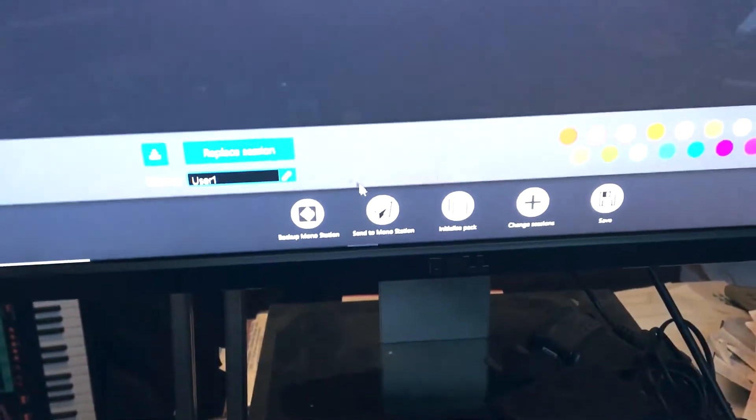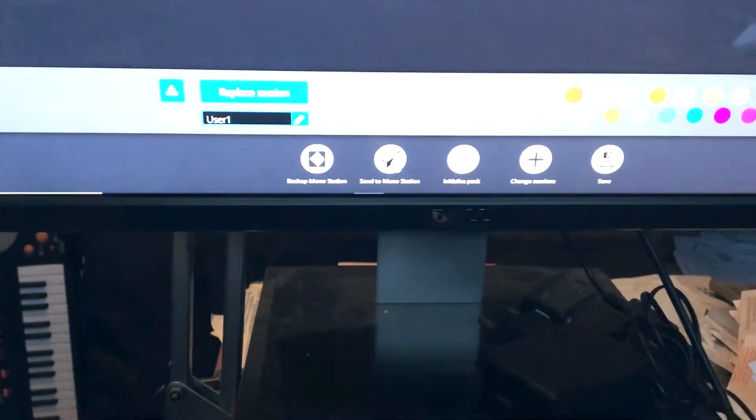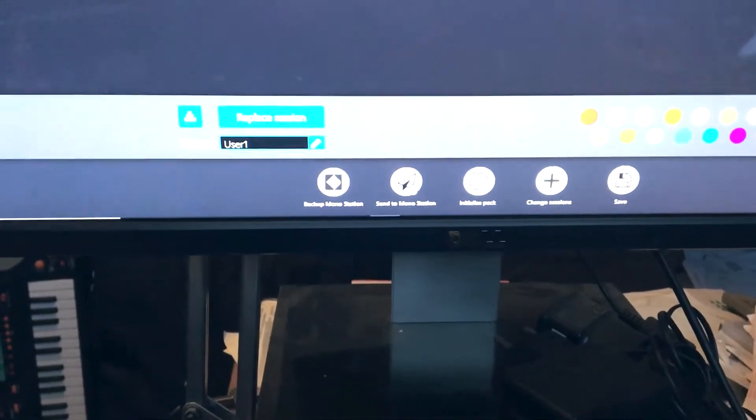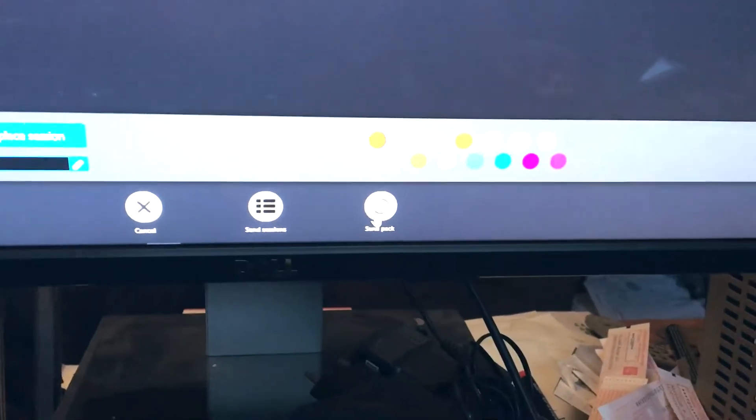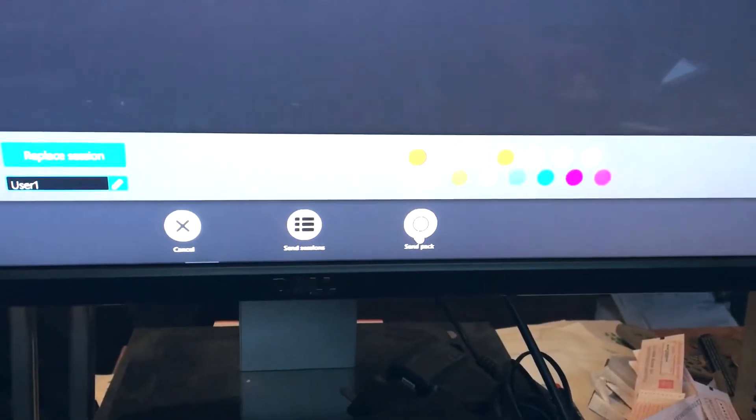Opening. Click Send to Monostation, and click Send Pack.